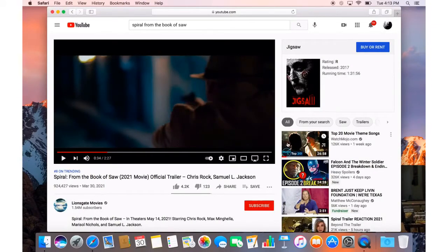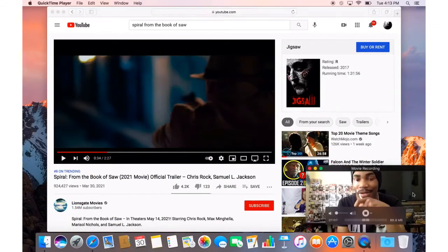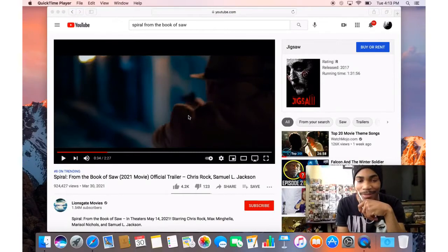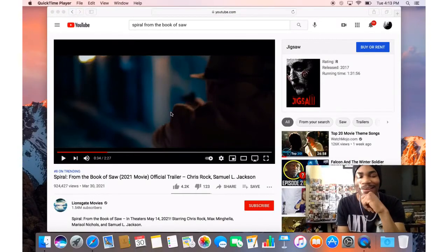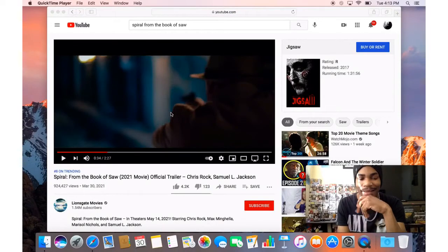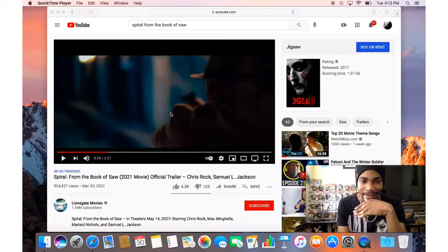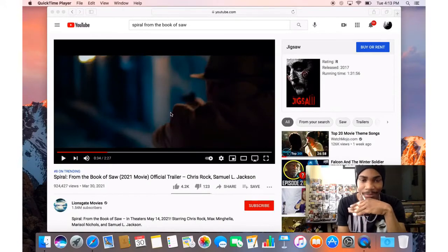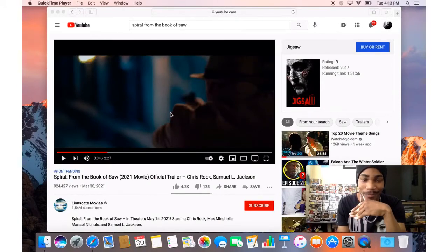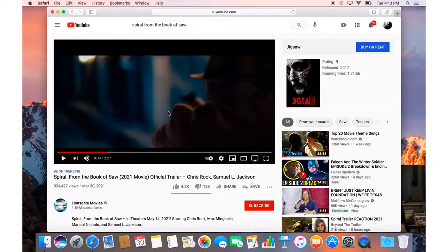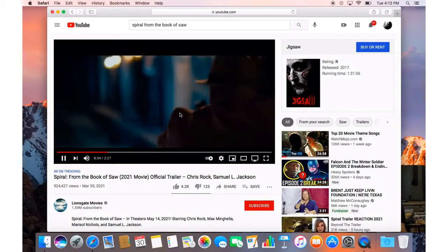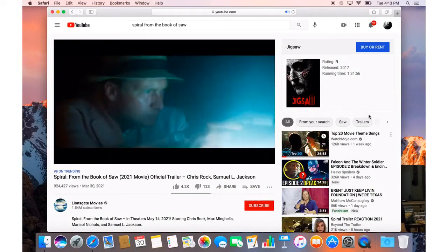Sorry to pause it but hopefully John Kramer is in this one or we get like a flashback like all the other Saw films. Even though he's dead, hopefully we get a flashback but we'll see. Where are your officers?